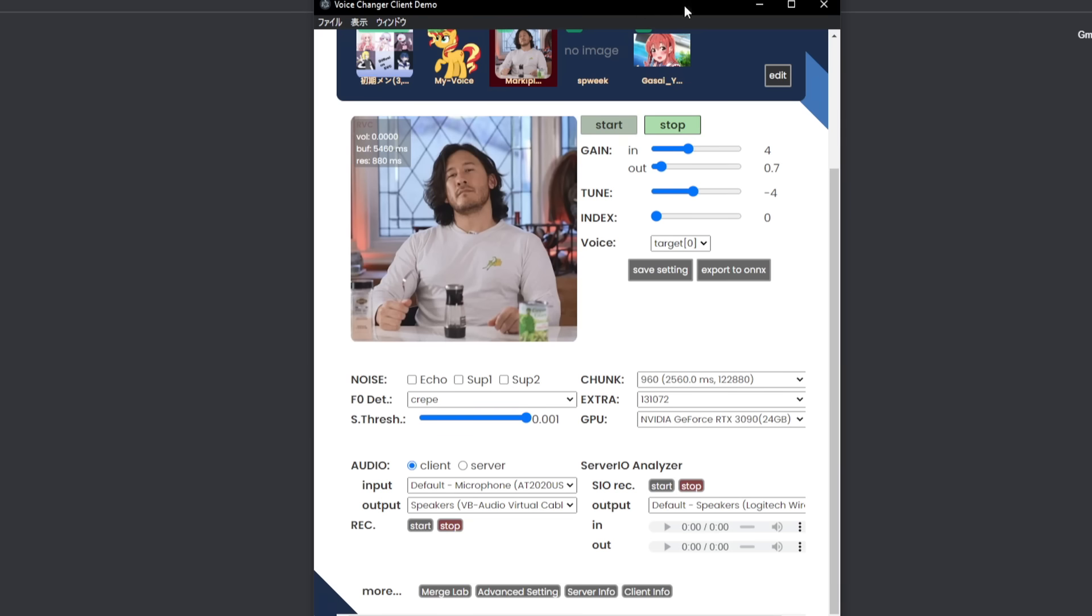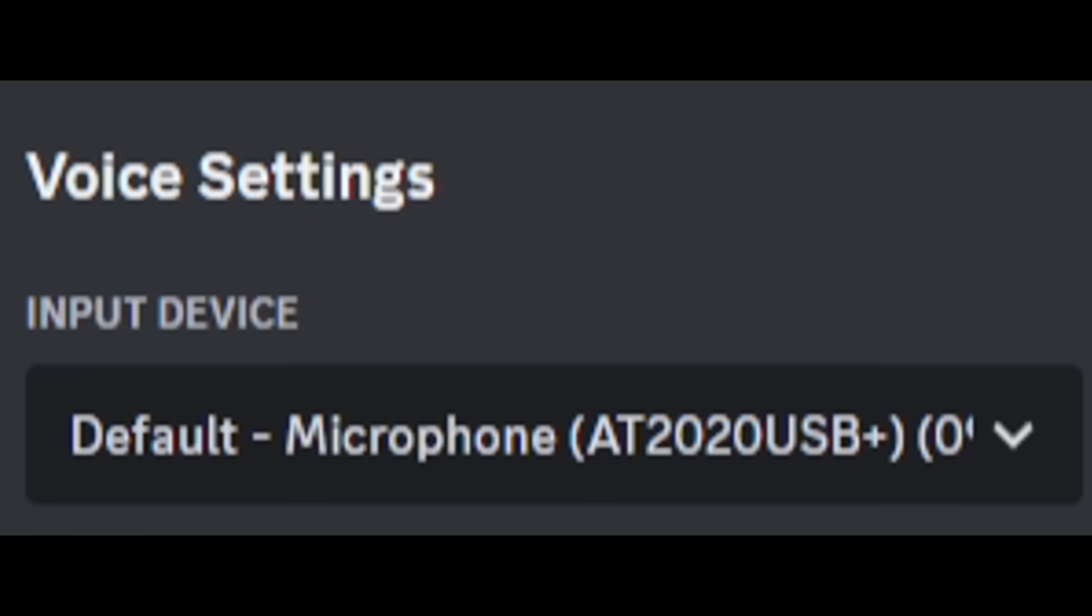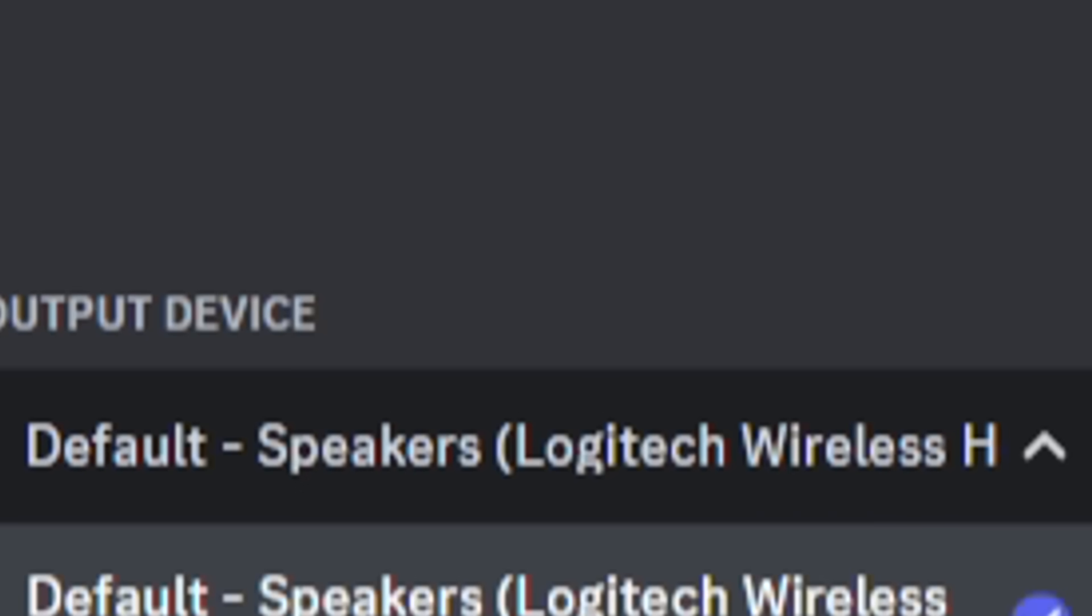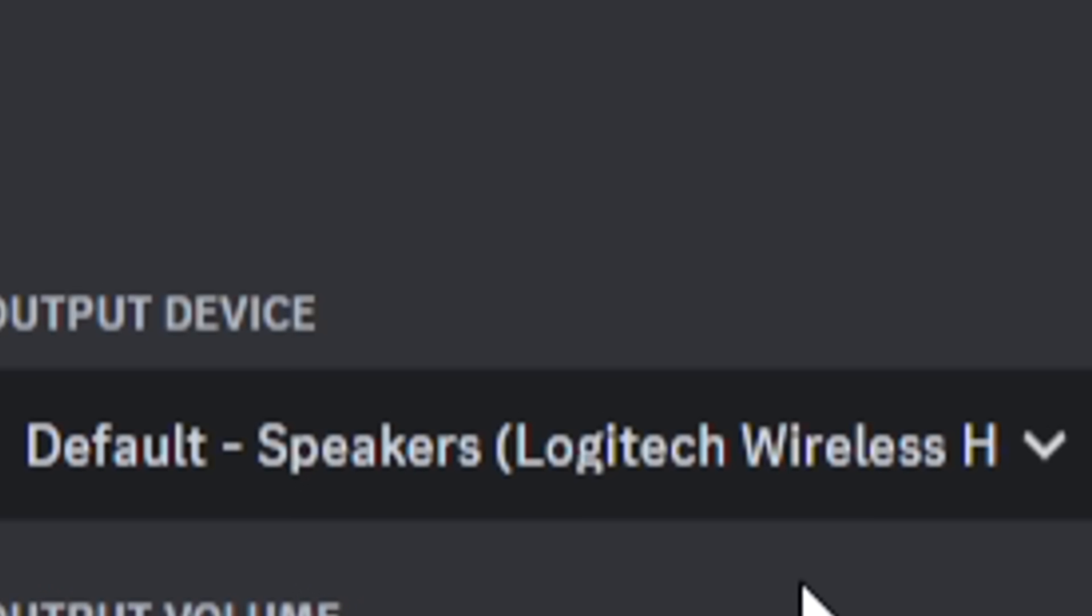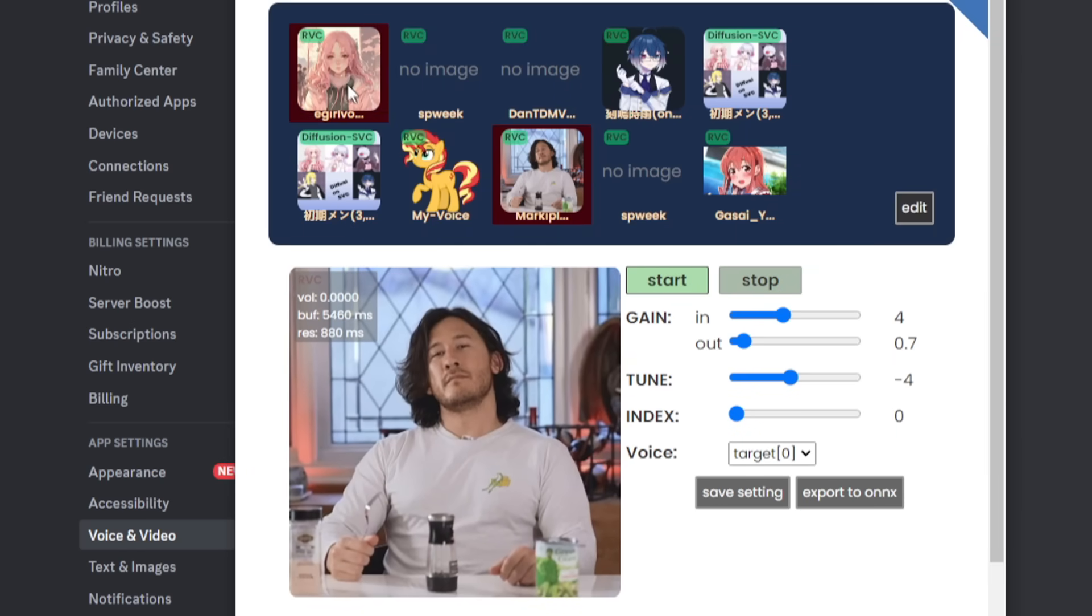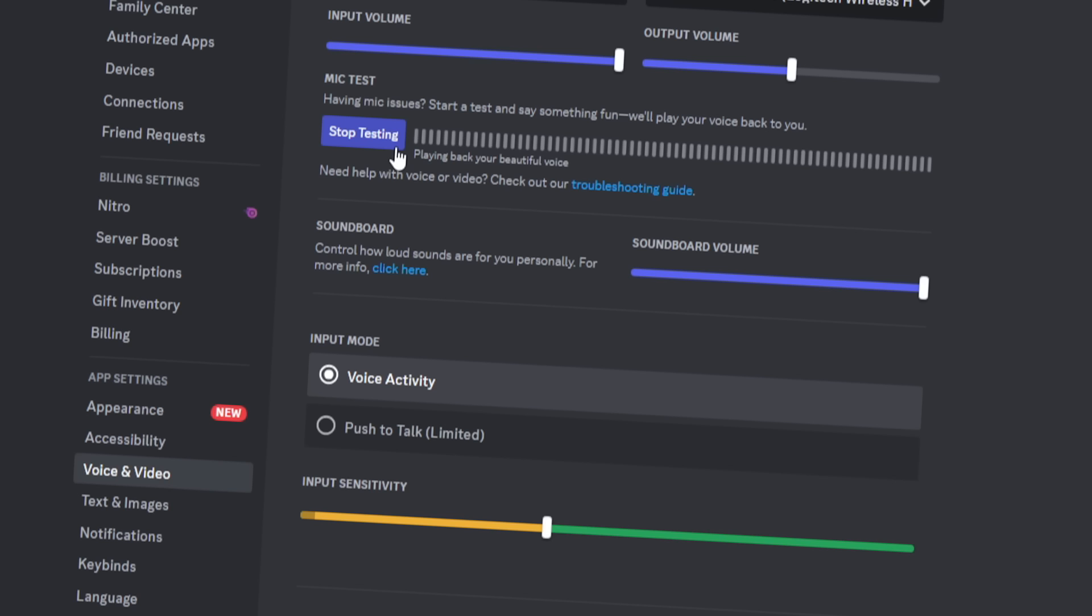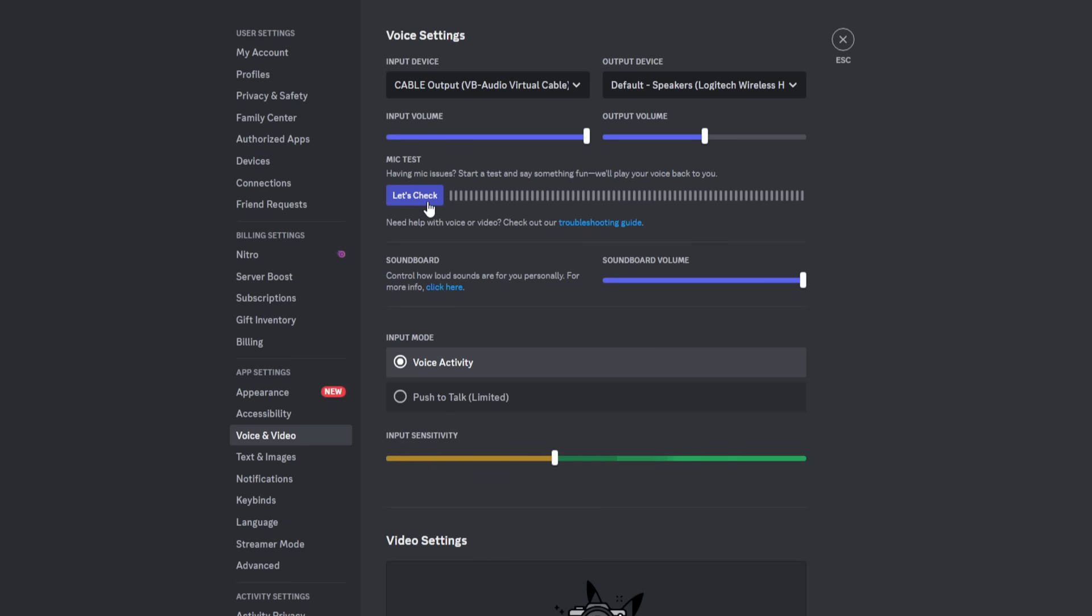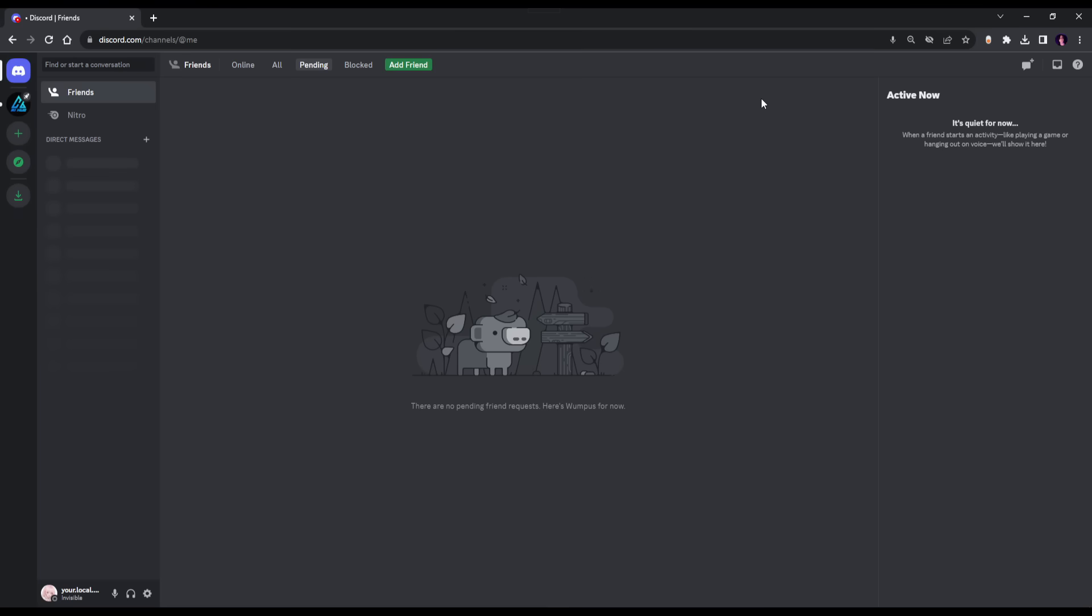And now we're going to test this out on Discord. So I'm on my alt here. You're going to want to click the input device as the cable output and the output device as your speakers. Now you're going to want to click start and you also want to click a voice you want. Hello, does my mic work? Now it's going to sound a bit cut out, but that's only because it's a mic test. If you're in an actual call, it's going to sound a lot better. And yeah, that's pretty much how you do it.